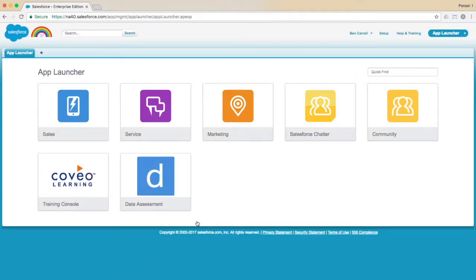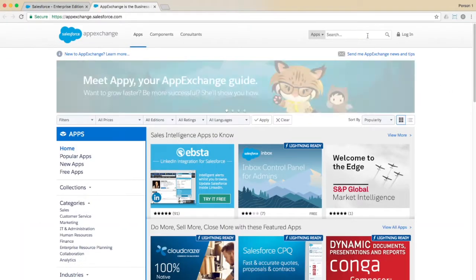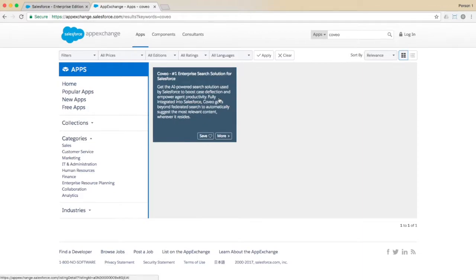Once fully logged in, to get started with Coveo for Salesforce, go to the App Exchange and search for Coveo. Click on the app in the results list and you'll be on your way. For further details about how to complete this process and provision your Coveo Express or Coveo Enterprise org, please check out the linked videos.